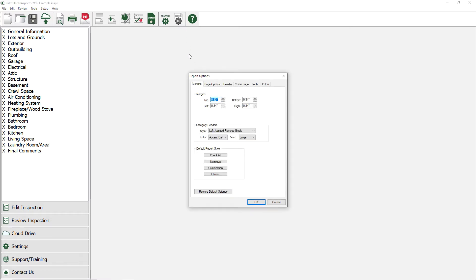When we open it up, you will see that we have six tabs. To add in a company logo, let's go to the Header tab.